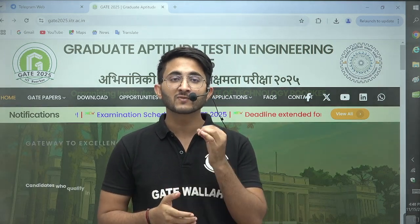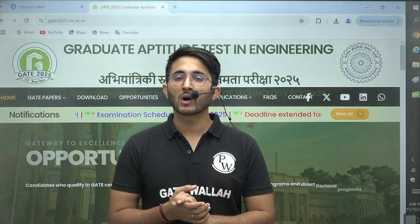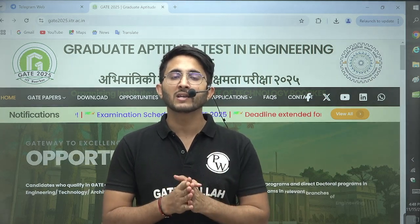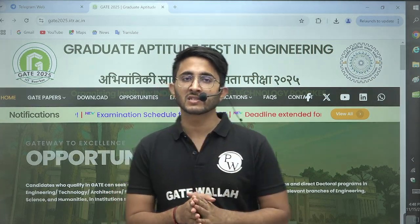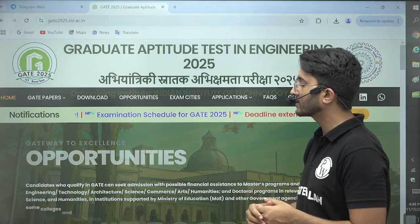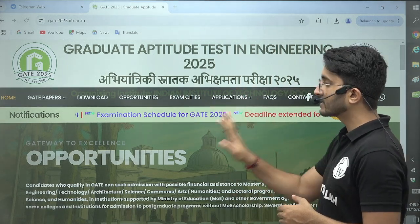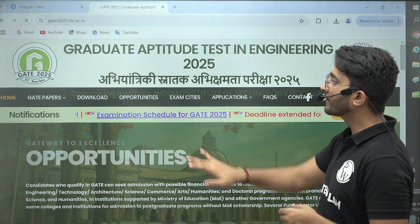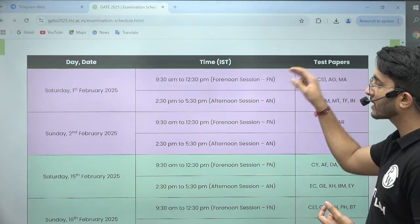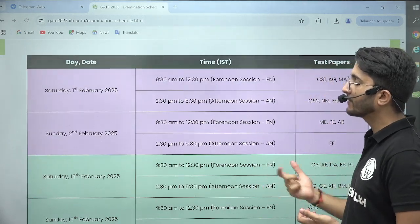Today there is a very important update available for you. Those students who are preparing for GATE 25, IIT Roorkee has released their official examination schedule on their official website. You can see in the notification section, the examination schedule for GATE 25 is released. If you click on this link, you will be able to find the complete schedule with the time of different GATE papers.